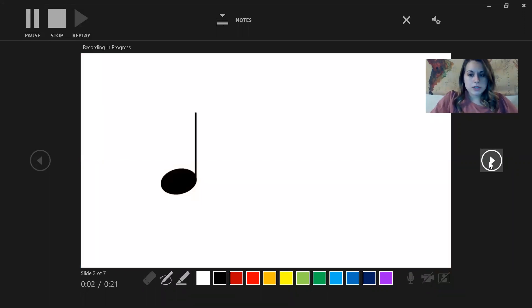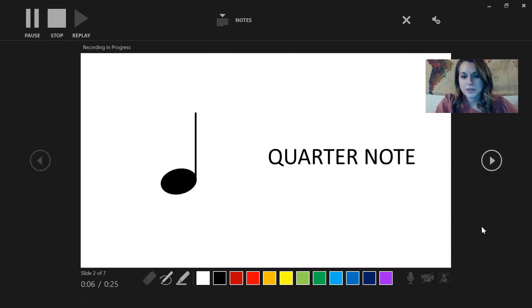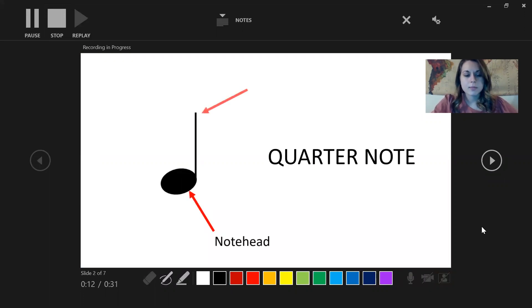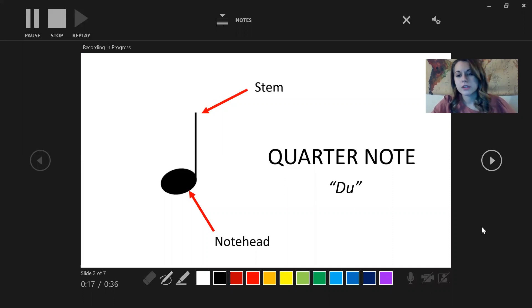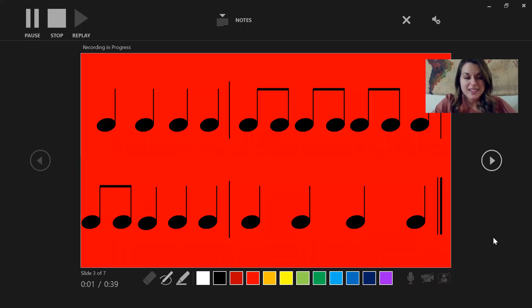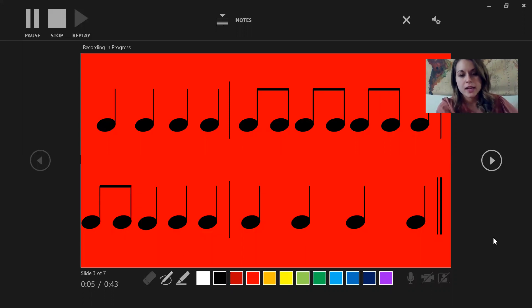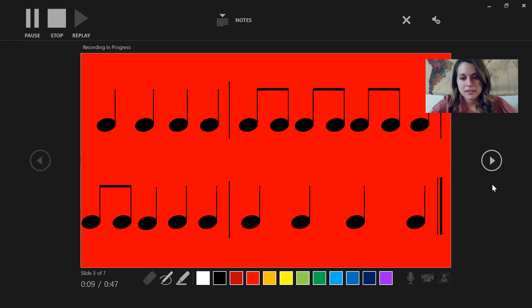Here I have what's called a quarter note and I have this animated so that things pop up. This is called a quarter note — this part is called the note head, and this part is called the stem. In musical language we would call this 'do.' Take a look at this example, then take your finger and point to every quarter note that you see on this slide. This is a lesson I would be delivering to students.